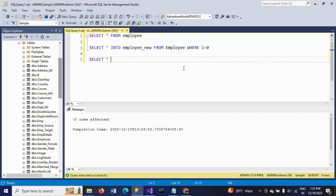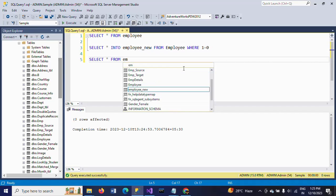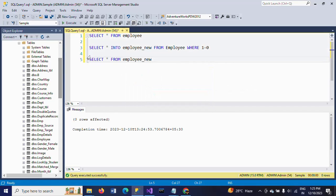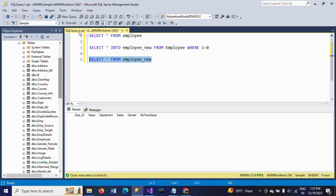SELECT * FROM Employee_New shows the new table without any data, just the schema.